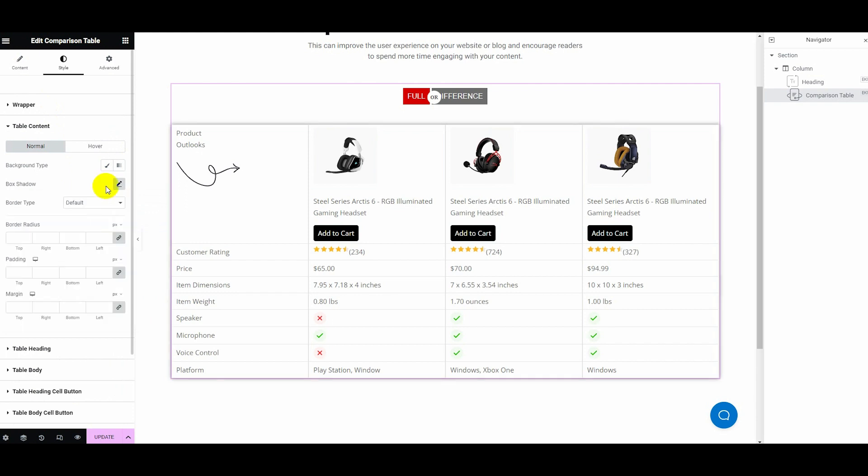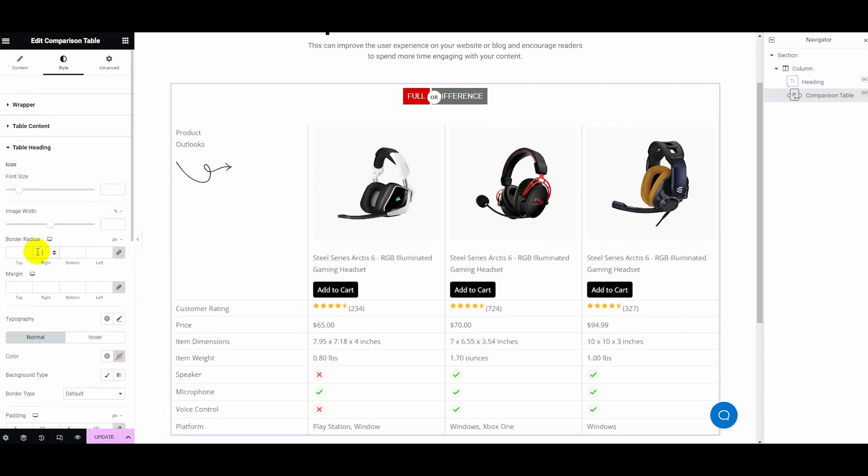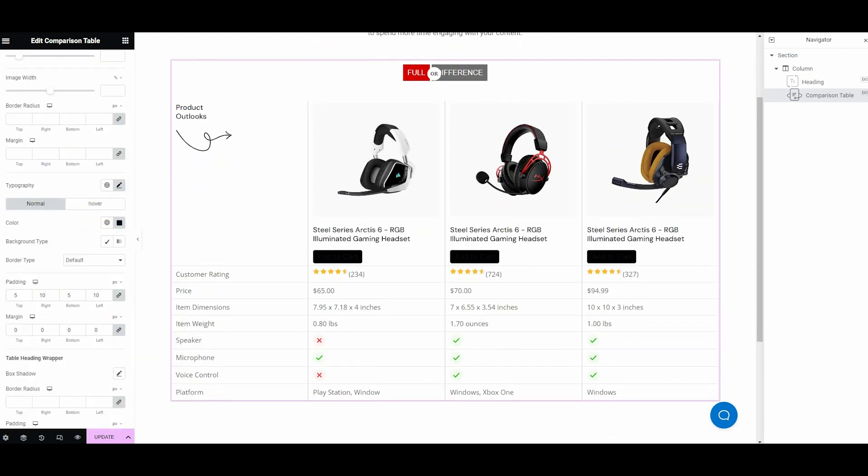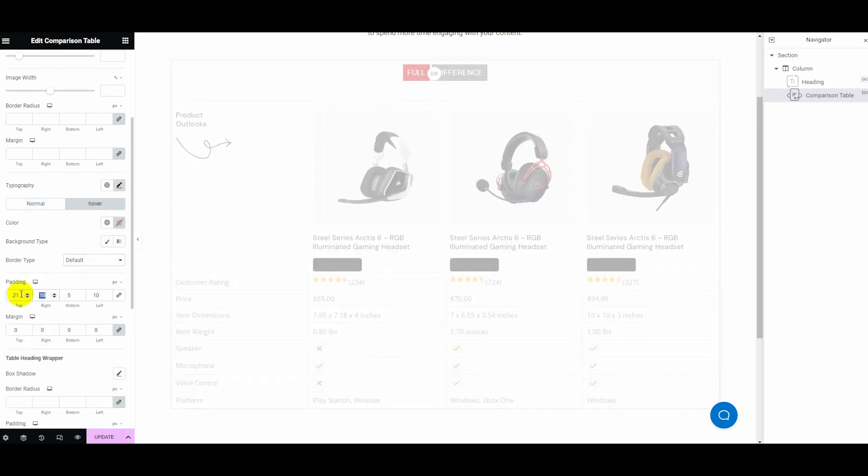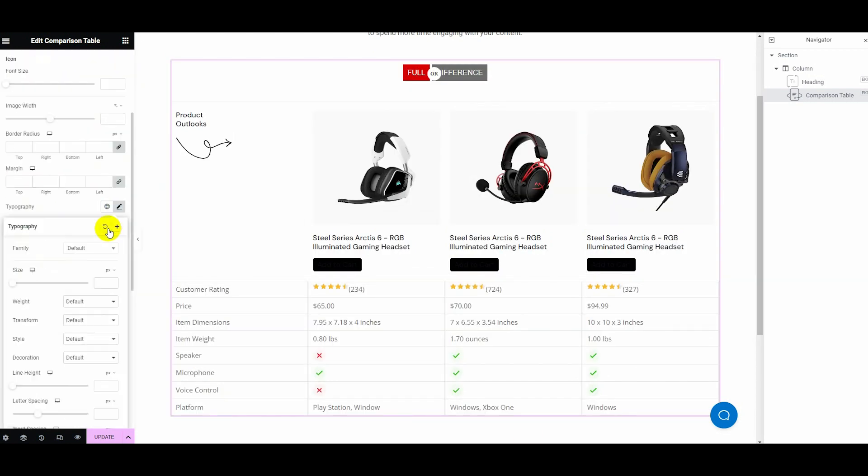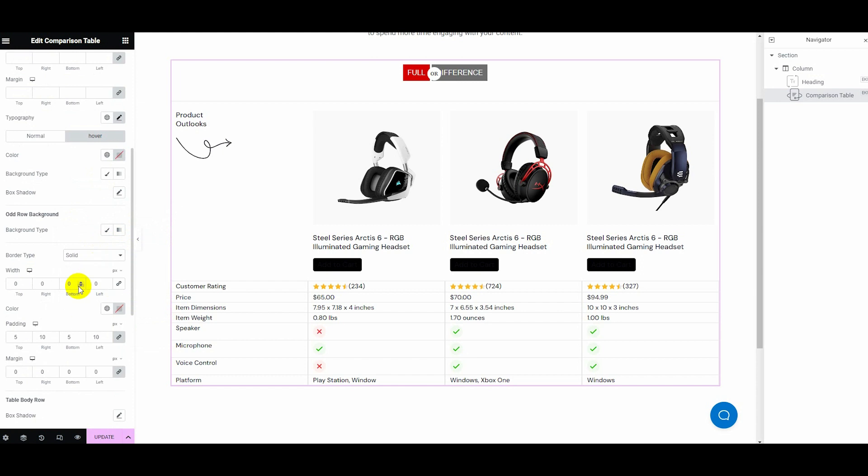Like this, customize the style of table content, table heading, table body, table heading cell button, table body cell button, table button, and compare button.